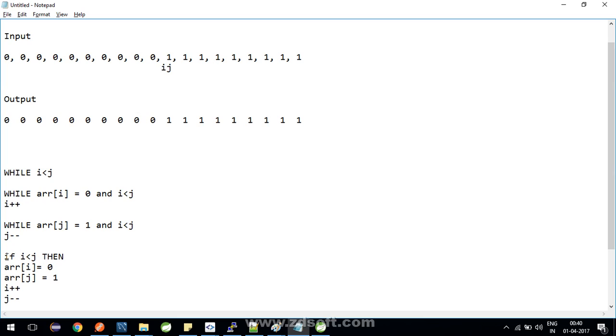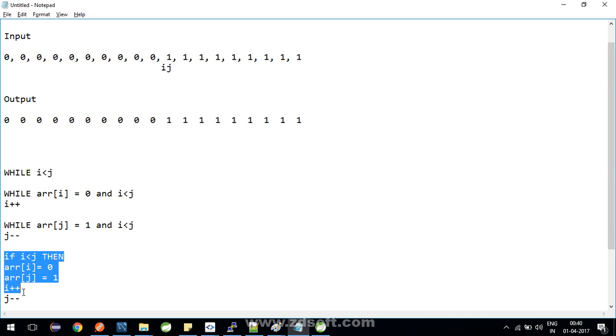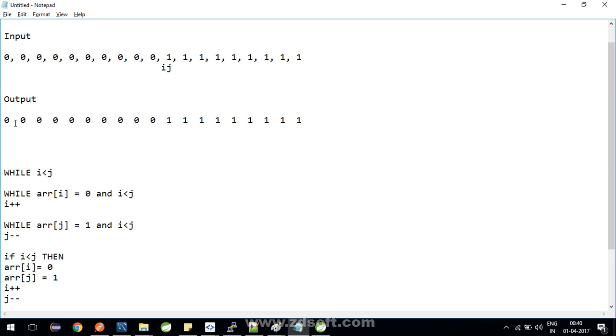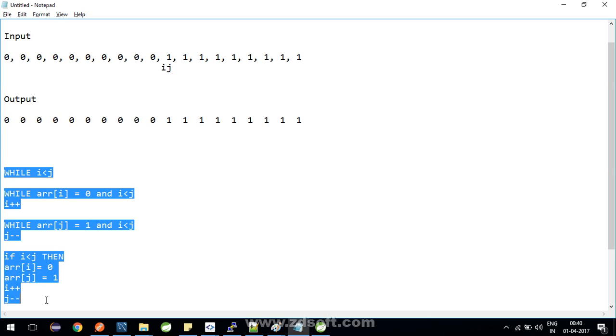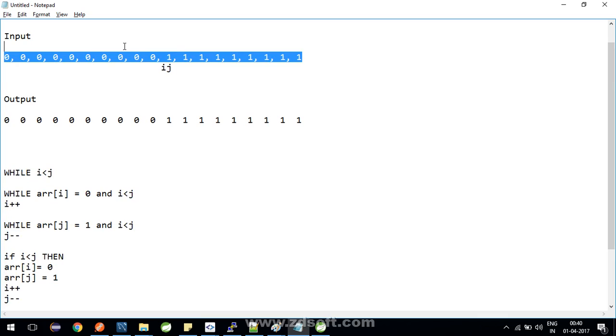So i is less than j, this condition will be false. If this condition is false, i is less than j, now this loop's execution is also over. And you can also see that the array is sorted.